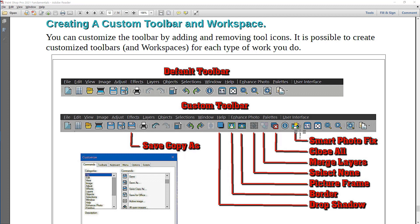The Smart Photo Fix tool has been added to the default toolbar and then saved as part of the custom workspace.